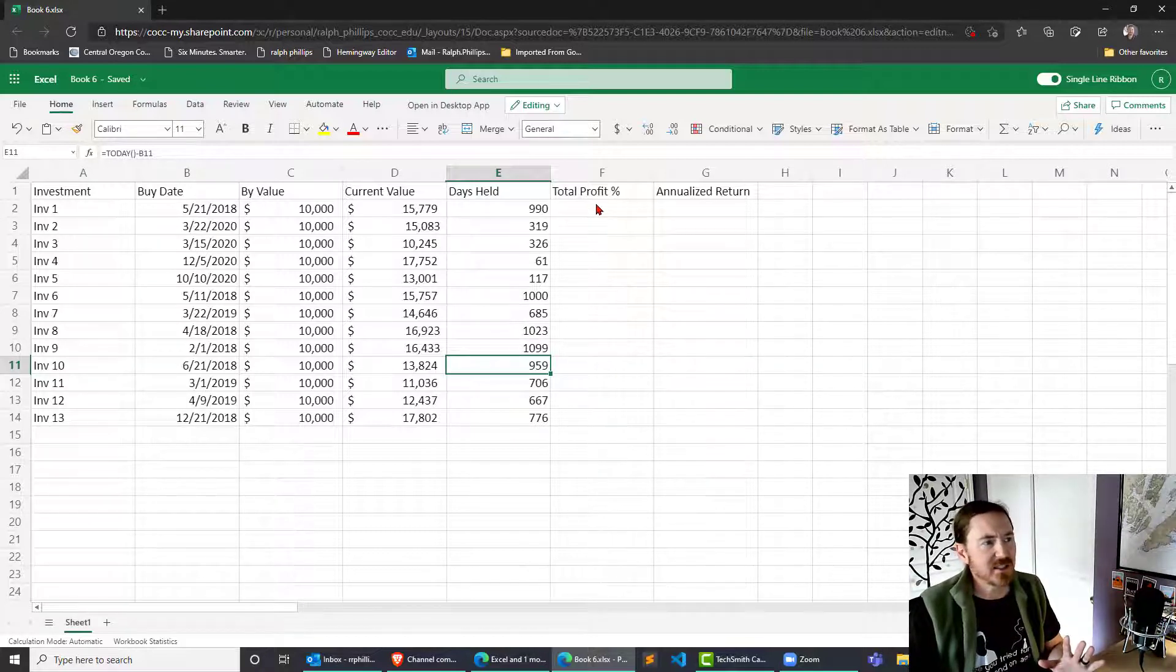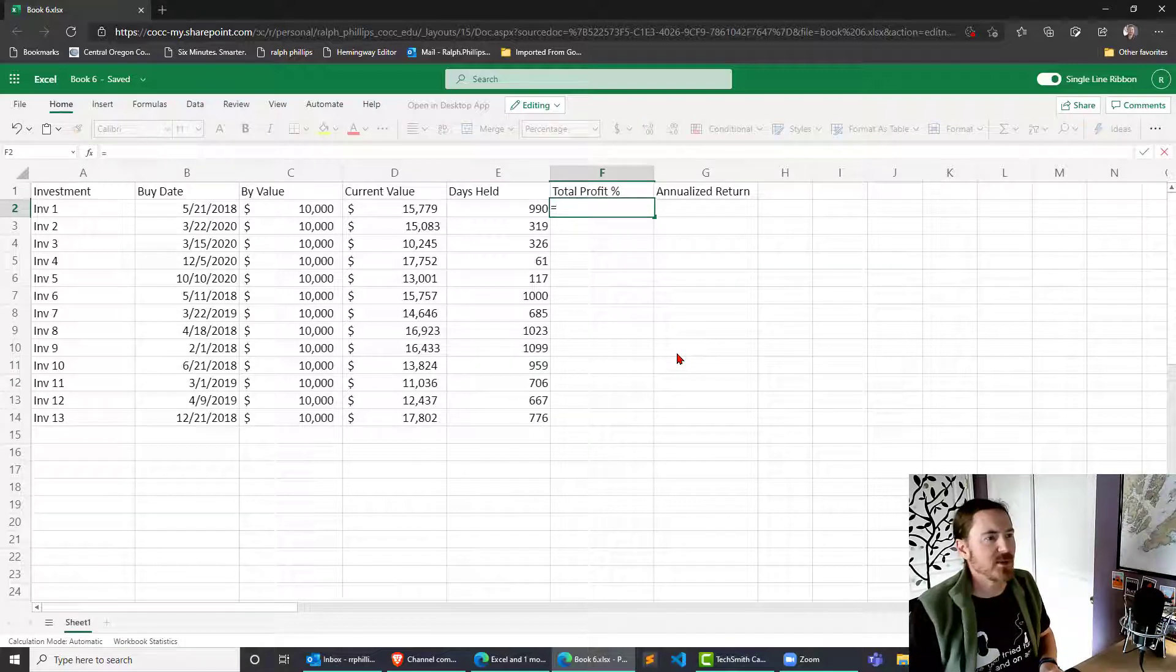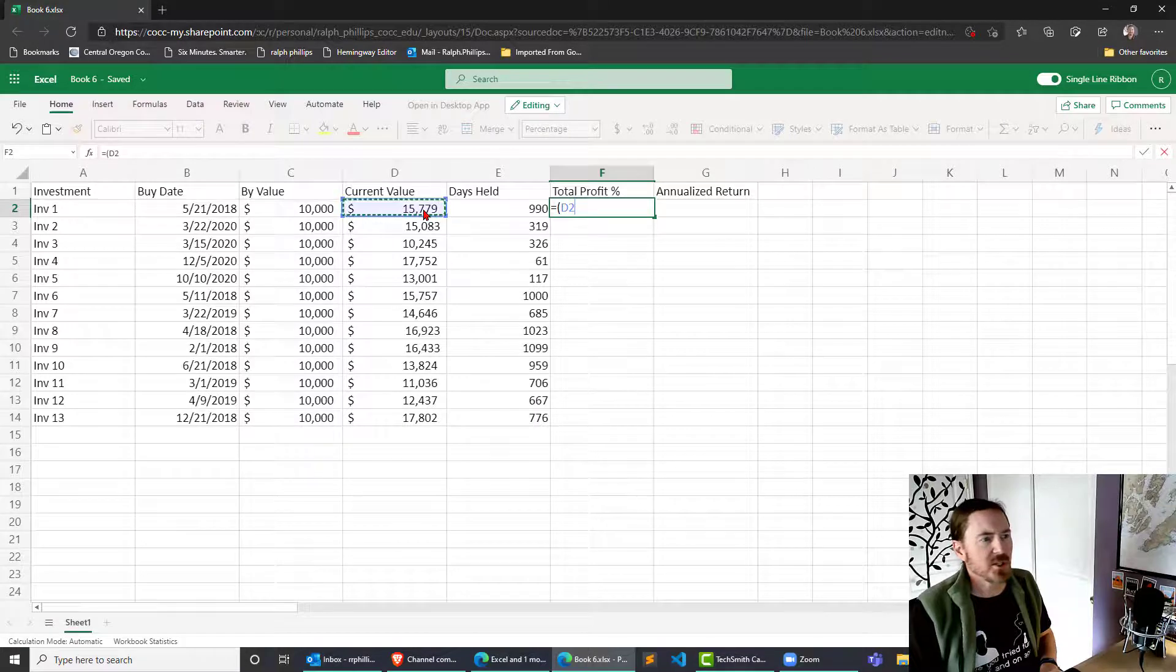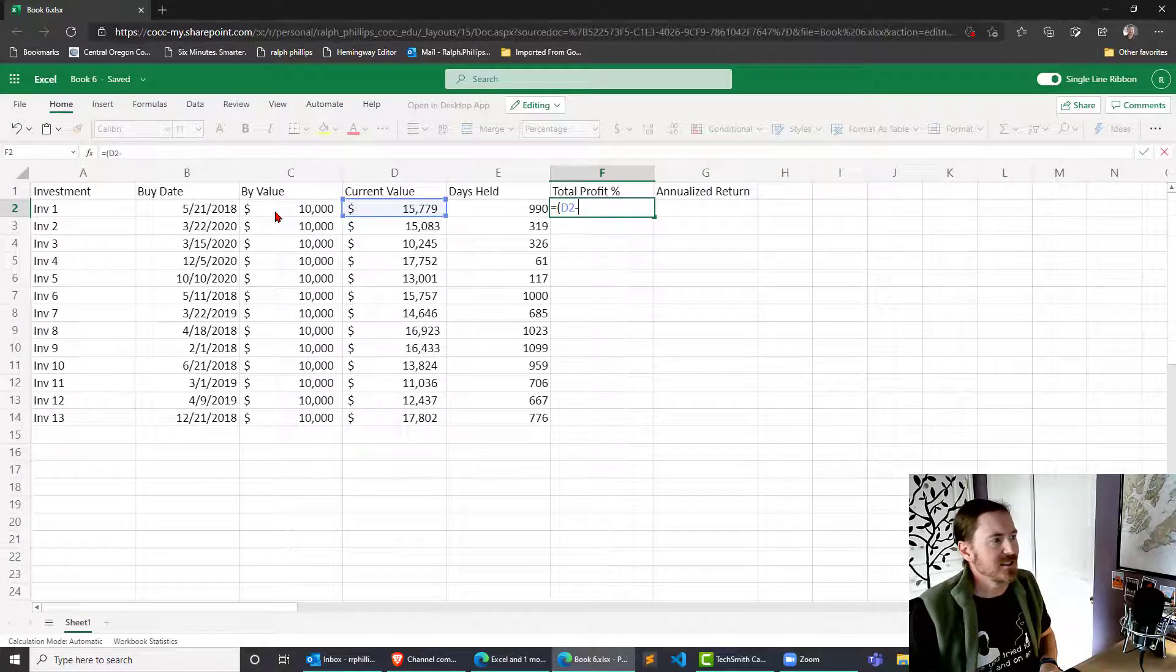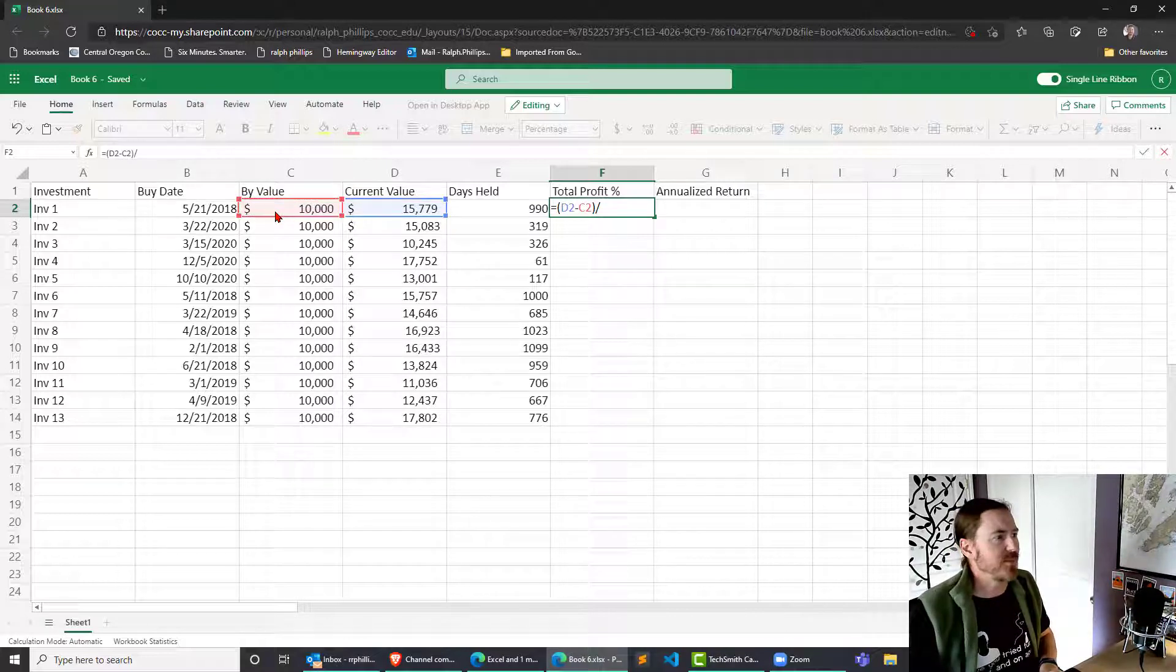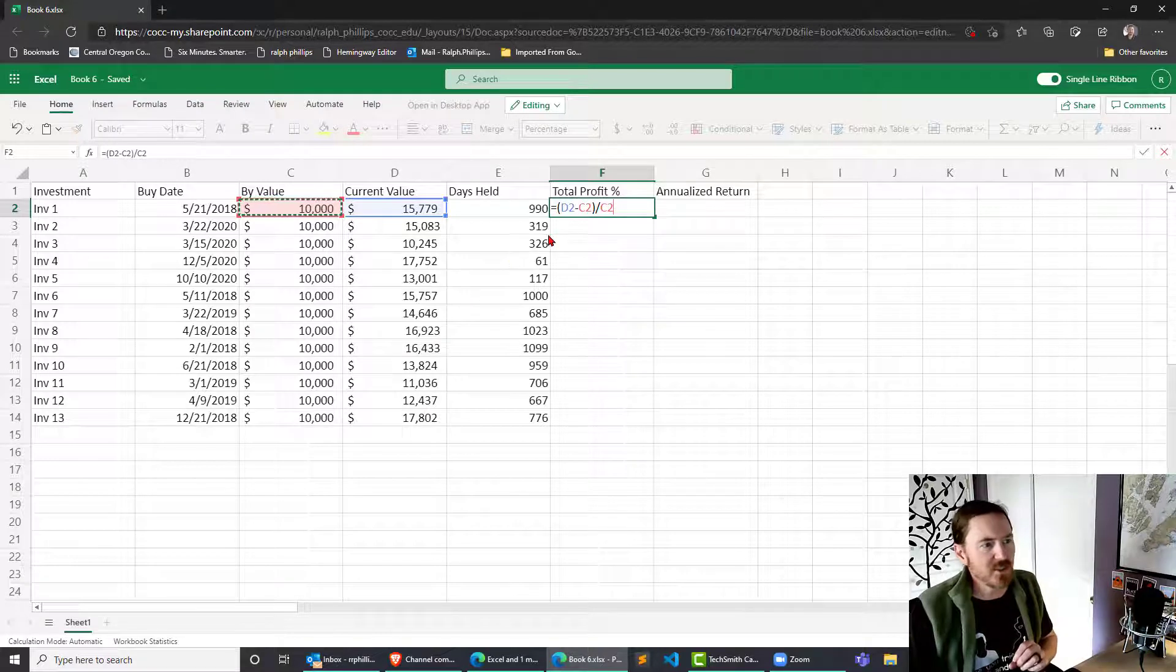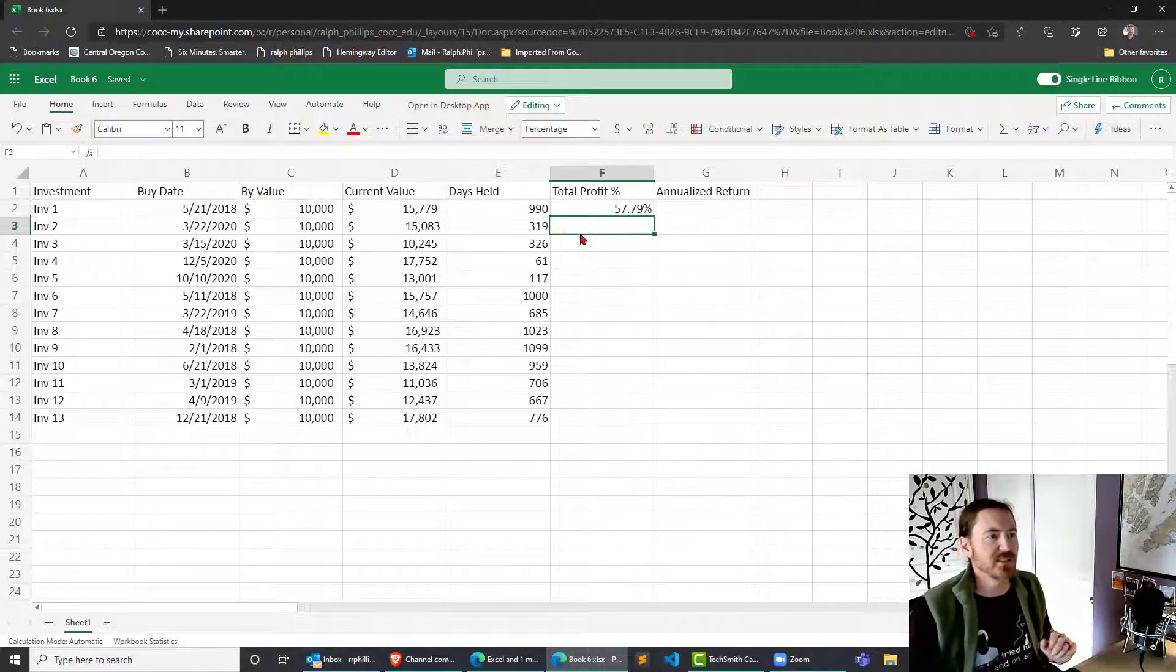Now let's calculate the total profit. I'm going to do equals and parentheses here: the current value minus the buy value divided by the buy value. New price minus the old price divided by the old price.